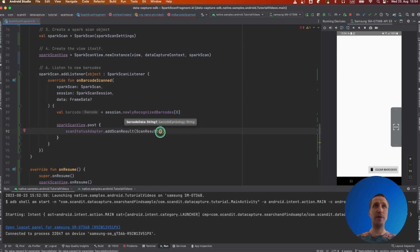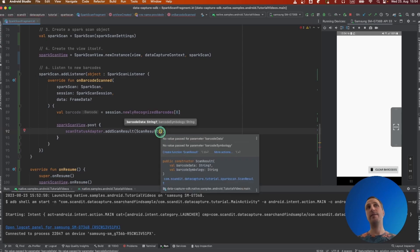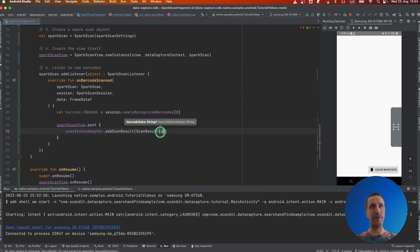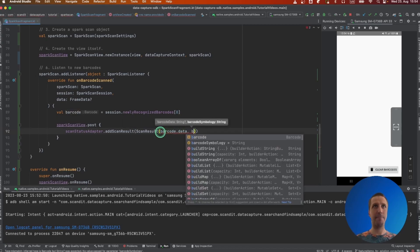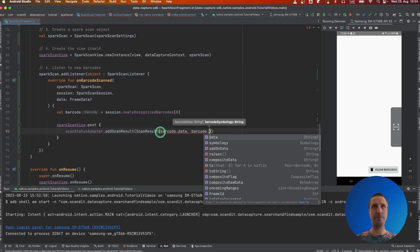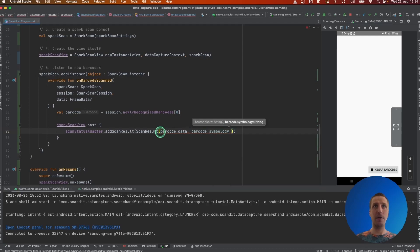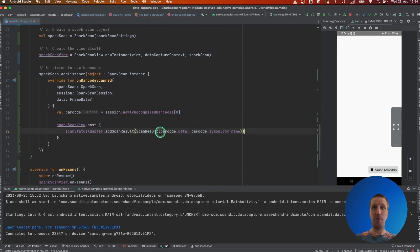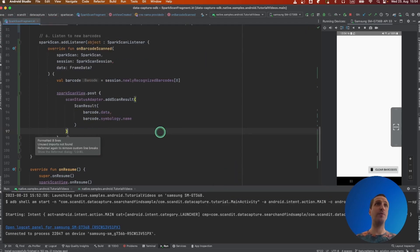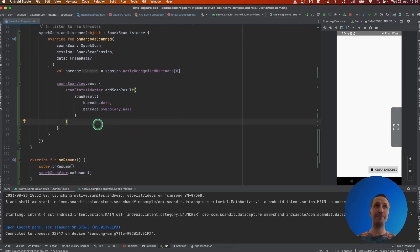Our scan status adapter, we add the new scan result. A scan result object is actually just a simple class that takes the barcode data and the barcode symbology and will display that in the list. Nothing fancy here, and that's all information that we can read directly from the barcode we just scanned.